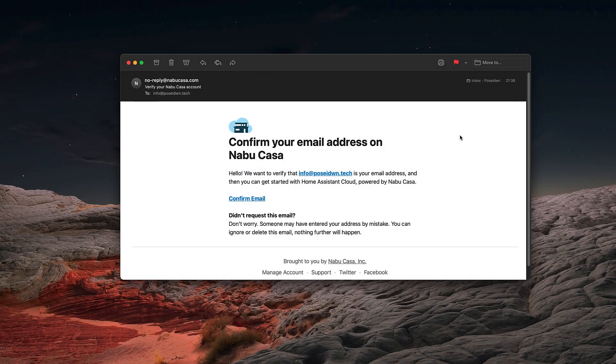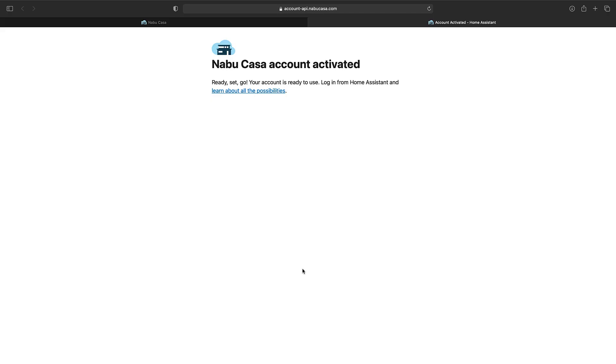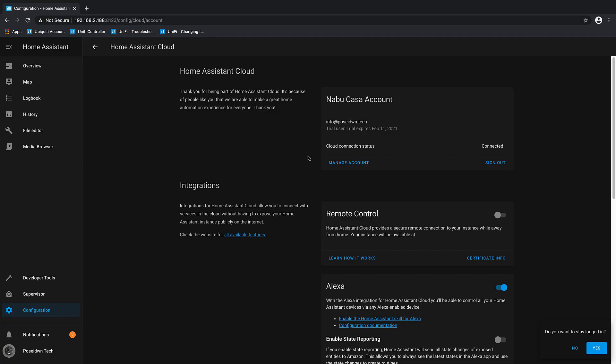You will receive a confirmation mail, like this one. Click on Confirm email. My account has been activated, so let's go back to Home Assistant.